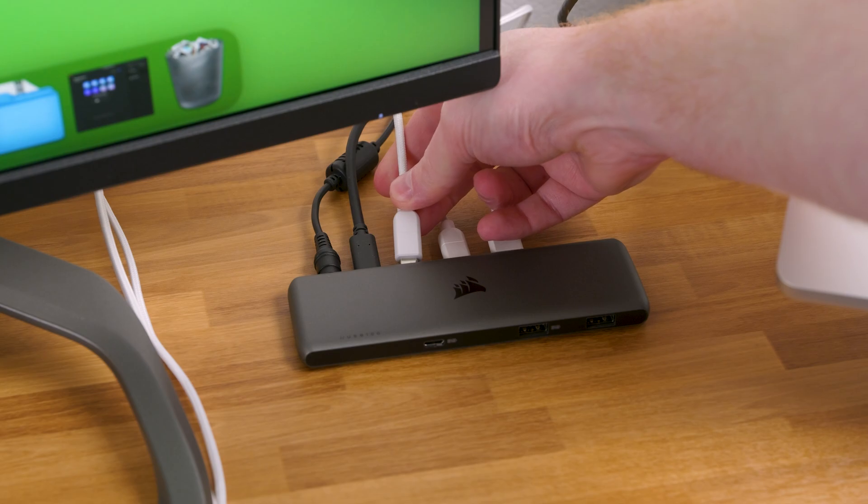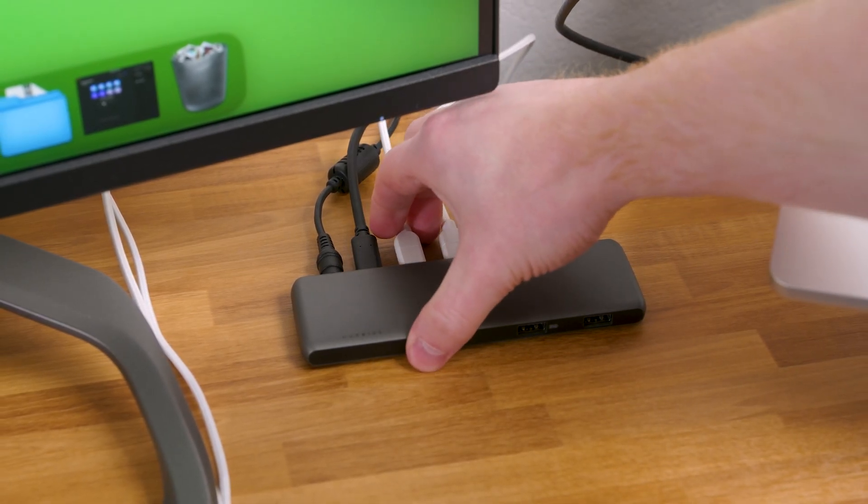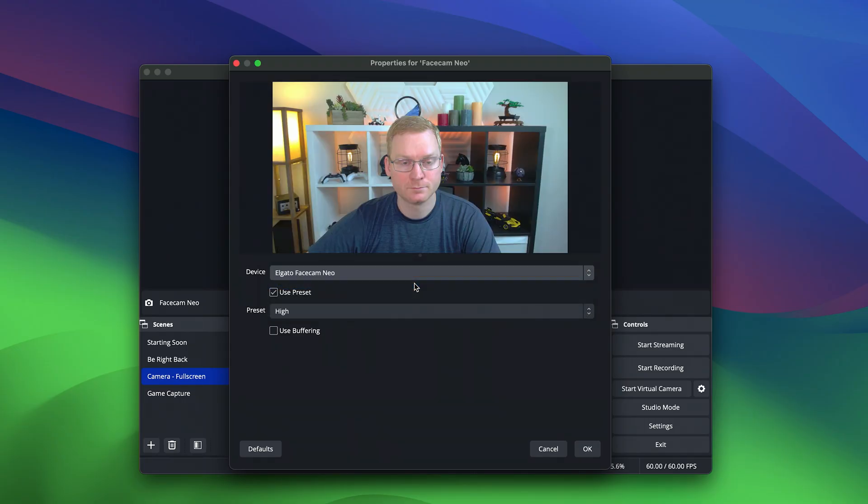By being plug-and-play and coming with hand-tuned settings loaded by our engineers, you can connect Facecam Neo to your computer and start using it right away while looking fantastic.